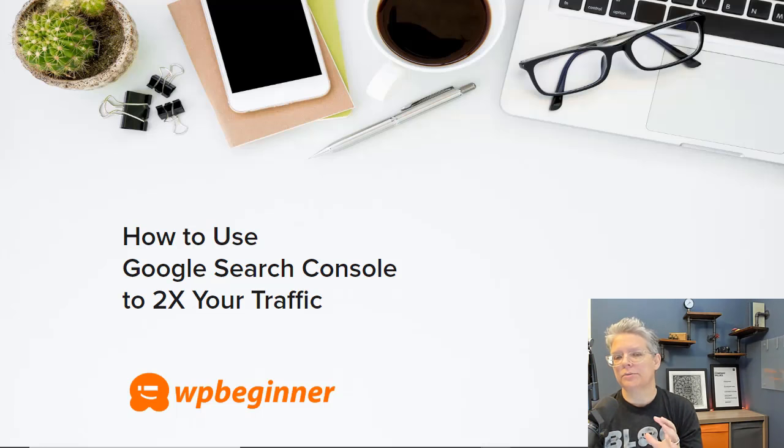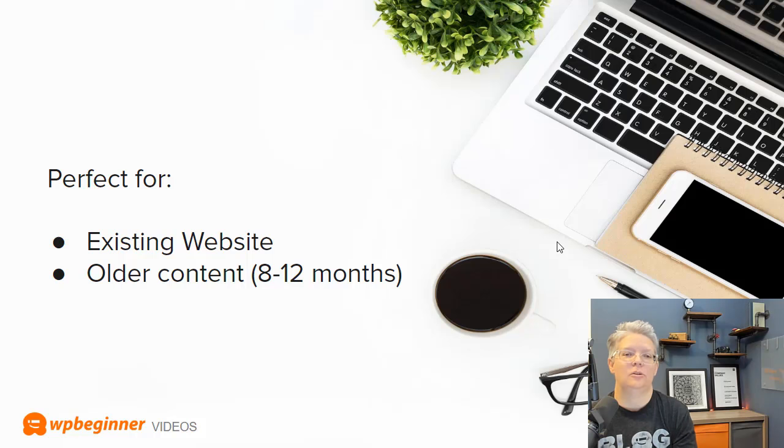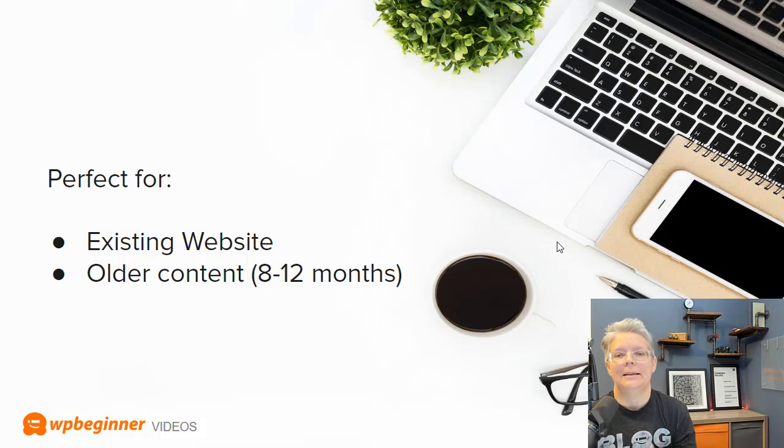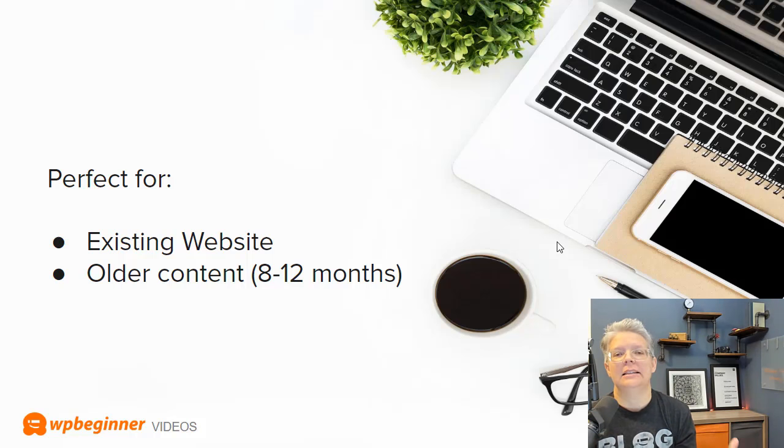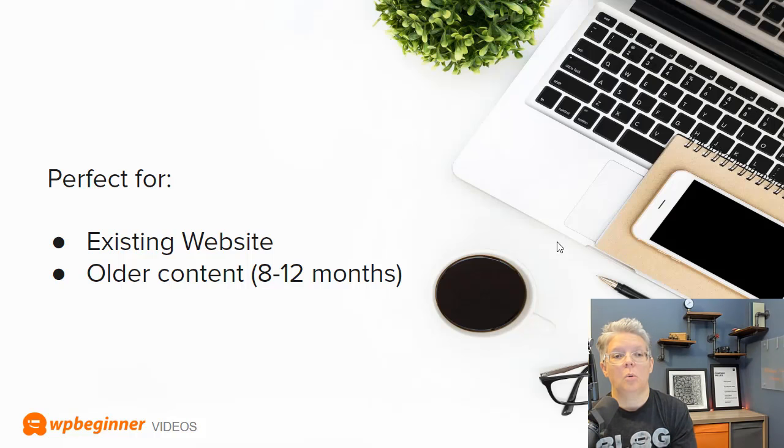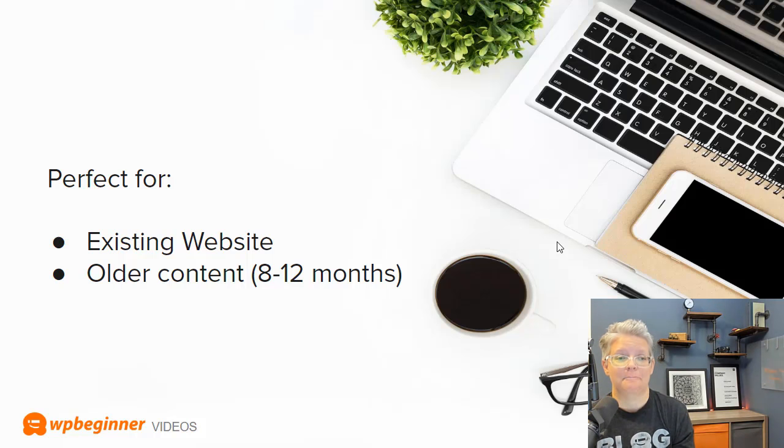Now this works really well if you already have a website that you've created content and the content has been out there for at least a few months to maybe even a year or longer. If you're just starting out then you'll definitely want to take some notes but it'll be more impactful once you already have a site that Google has been ranking and indexing.